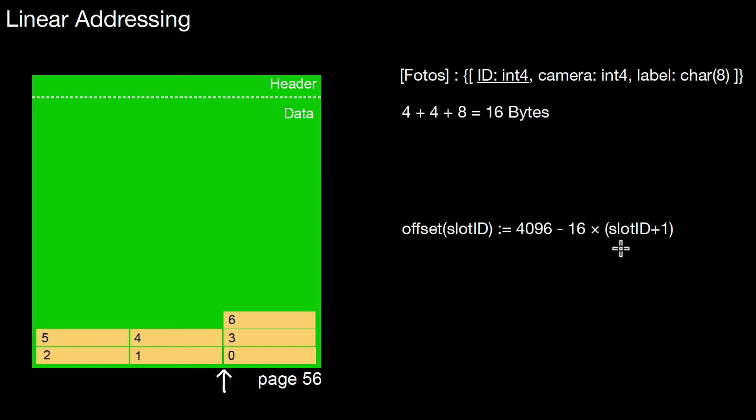If we have slot ID 2, let's say, then we have 2 plus 1. 3 times 16 is being subtracted, so we end up at this position. That is where this tuple number 2 is stored.